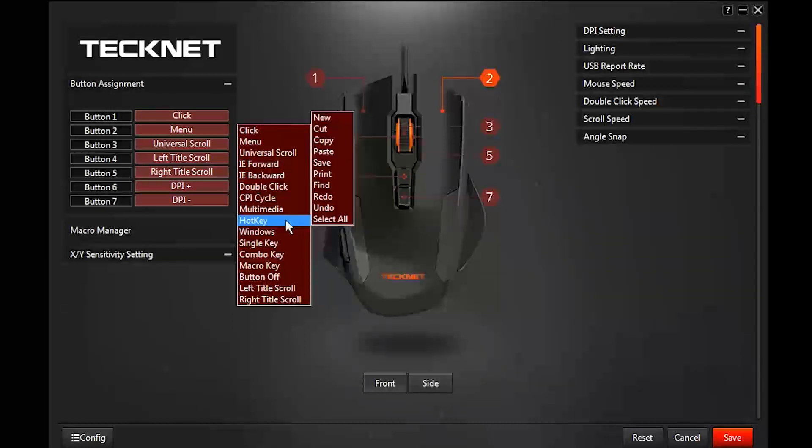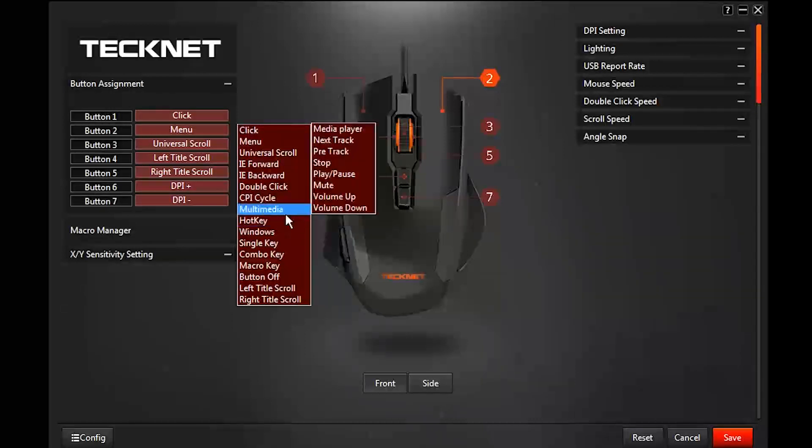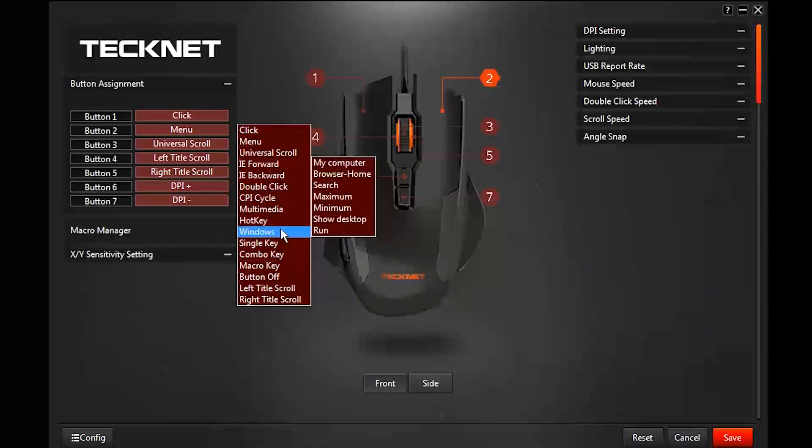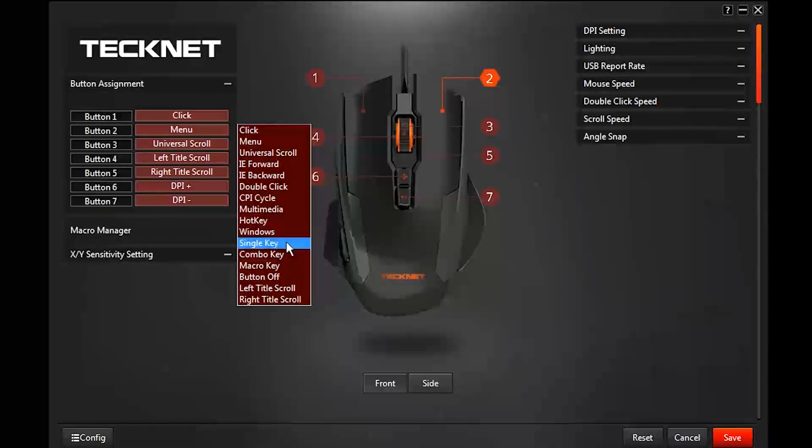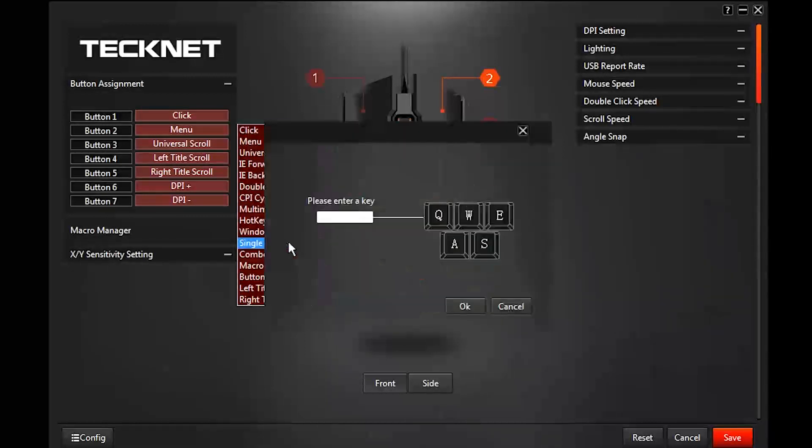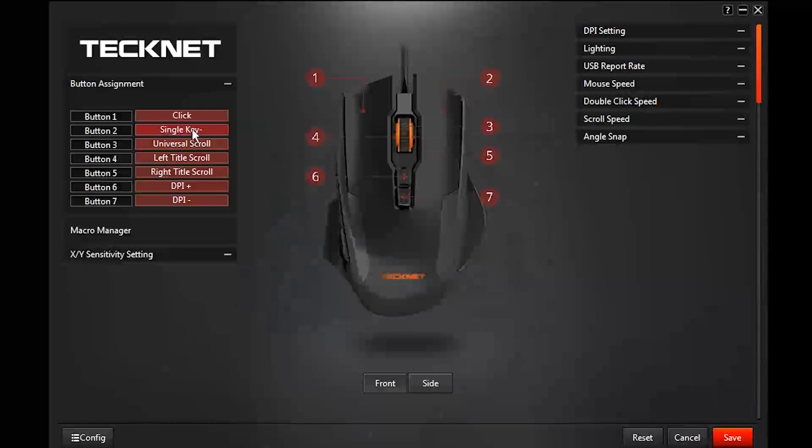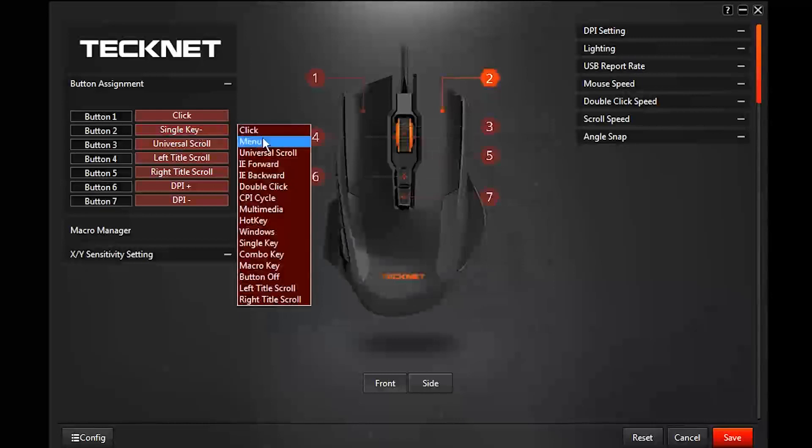You have your multimedia buttons, you have your hot keys, you have your windows buttons, and you have single key. Click on single key and you can choose any key you want to be that button and you click okay.